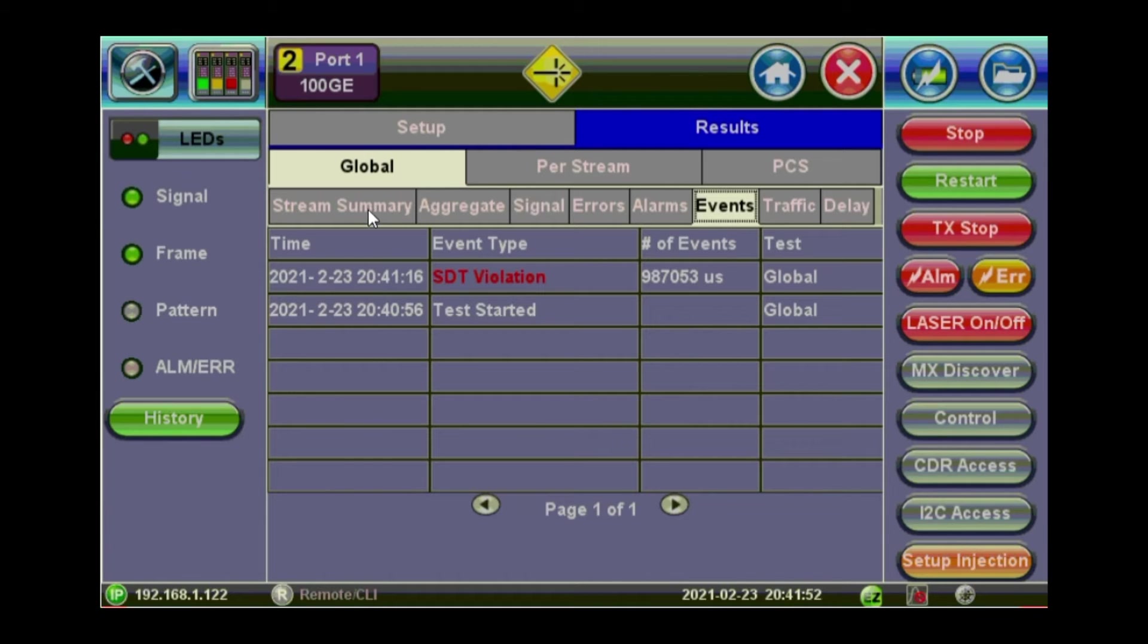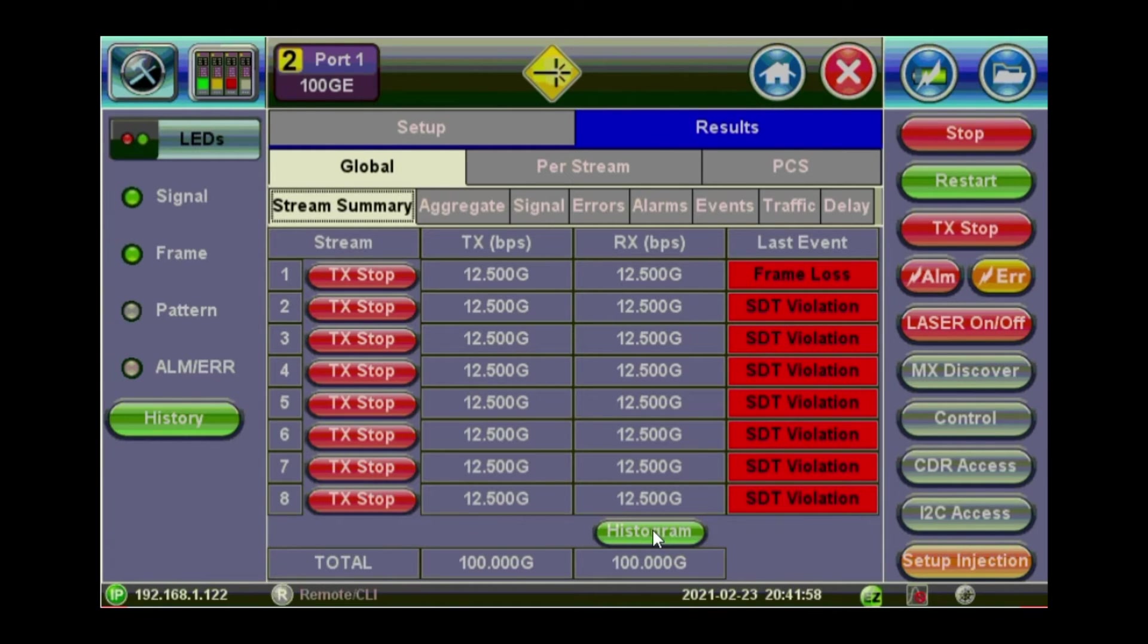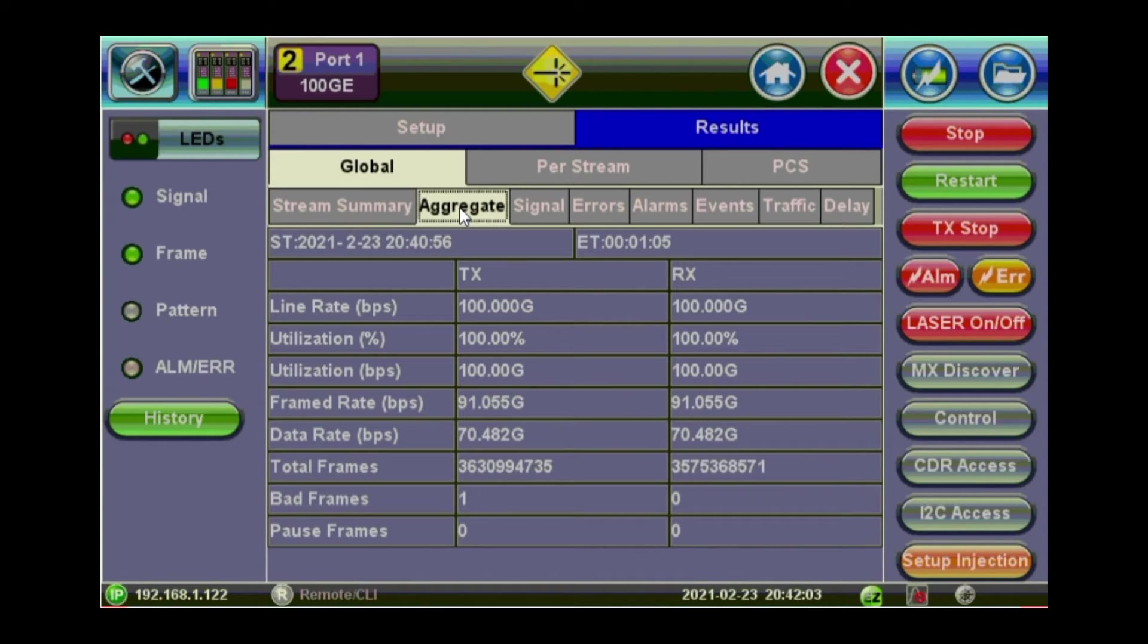So the stream summary, you can see a summary of the stream here. You can see histogram. And that's the global view for the whole traffic.